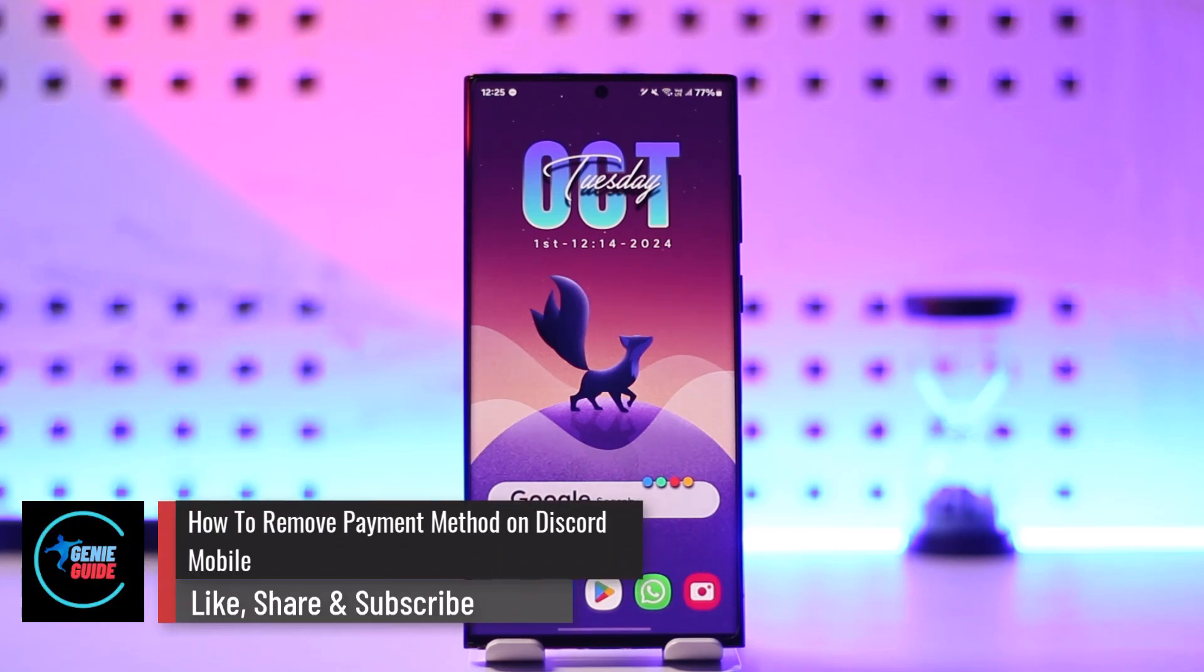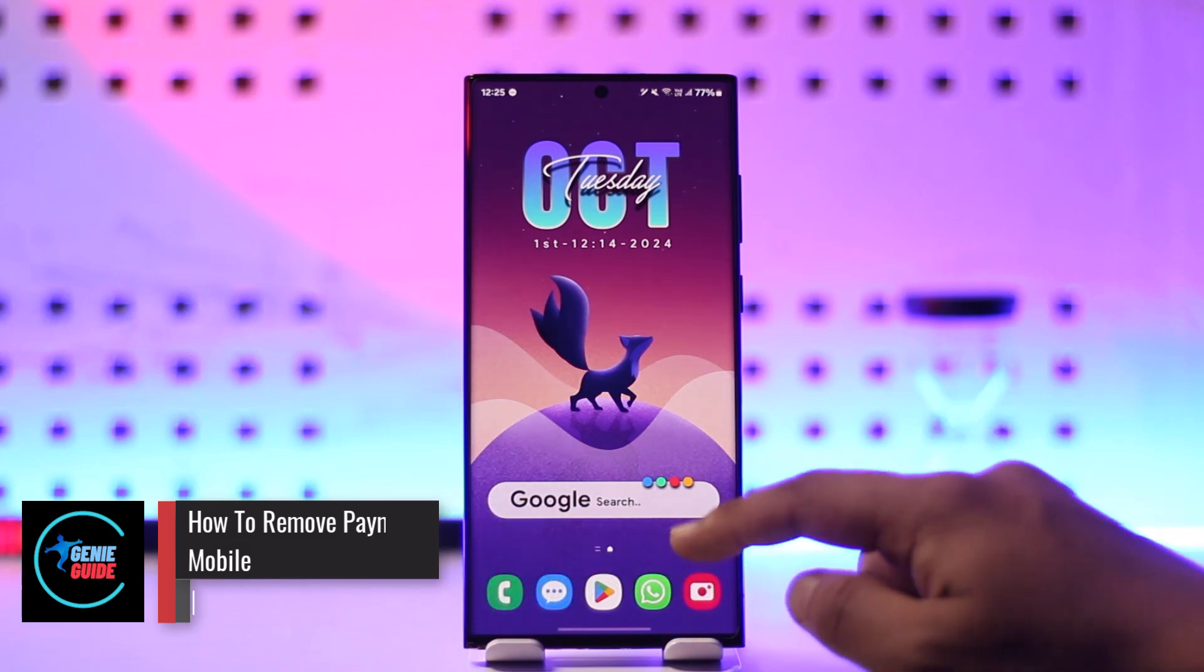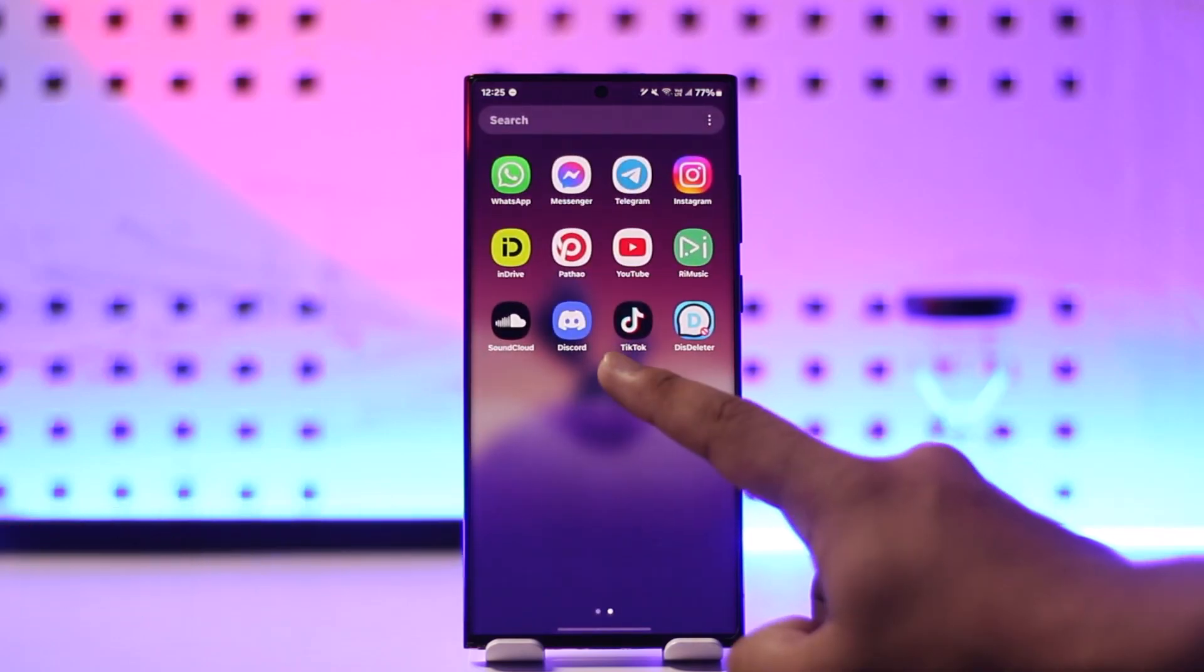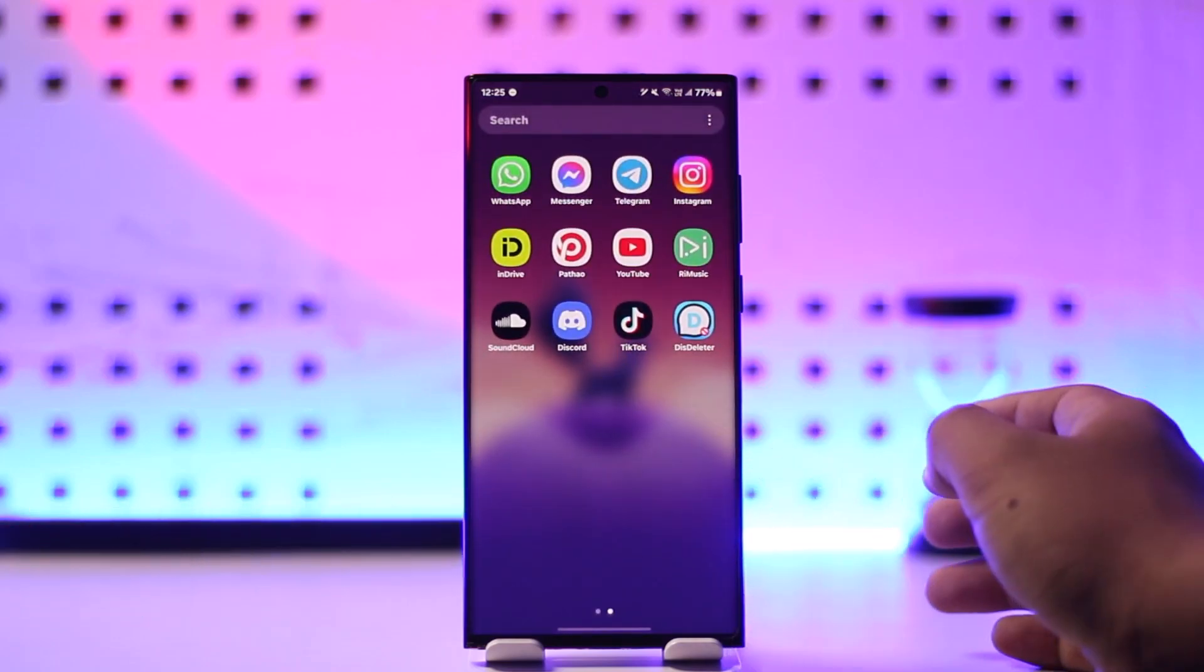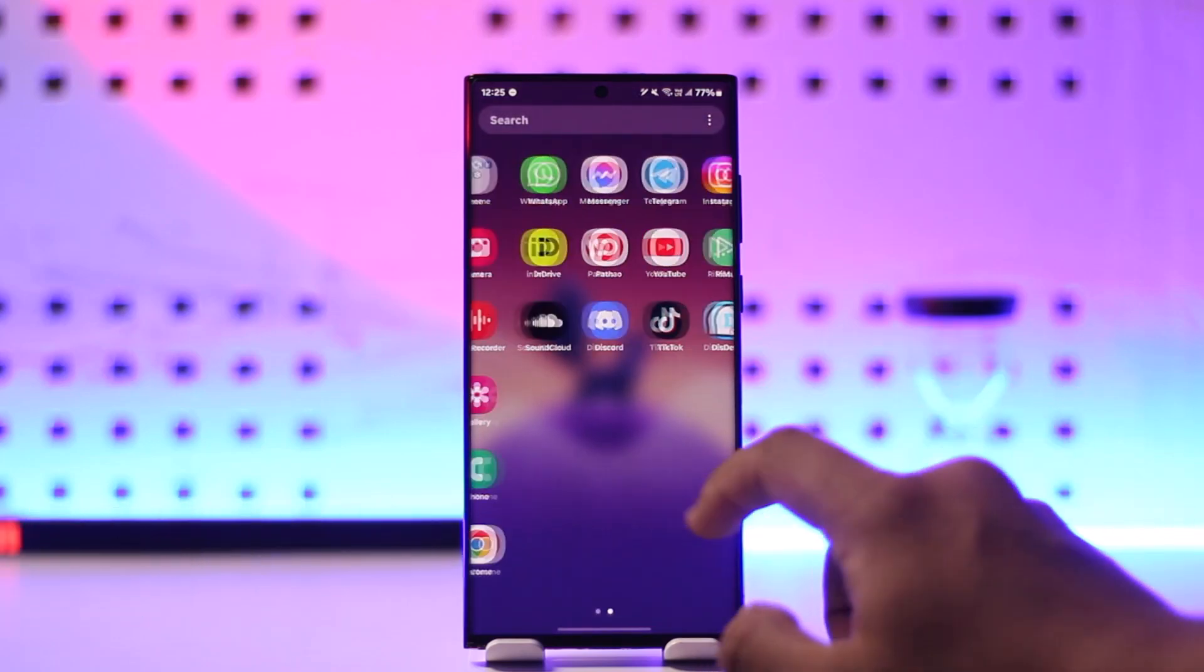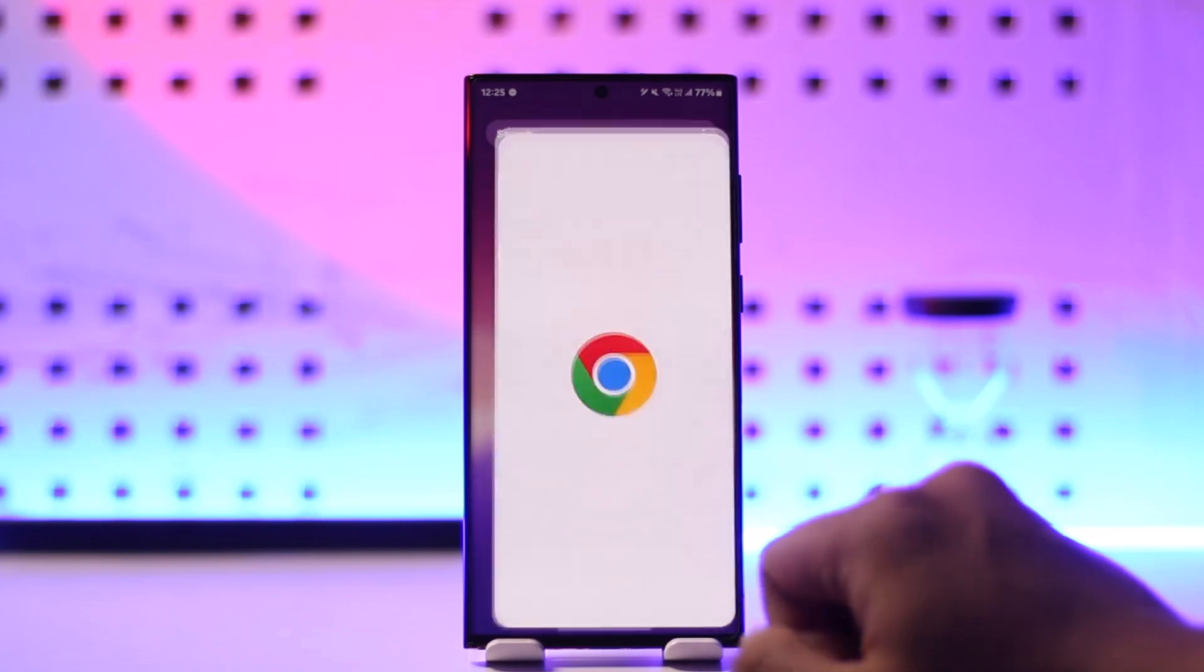How to remove payment method on Discord mobile. If you want to remove the payment method on Discord mobile, you cannot do it from the Discord app, even if you're on mobile. So what you have to do is...